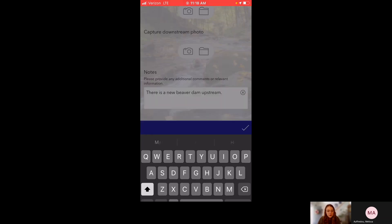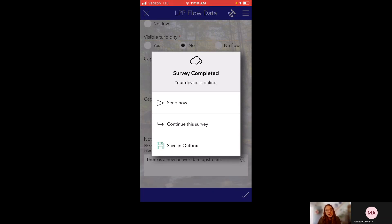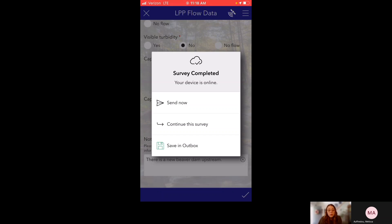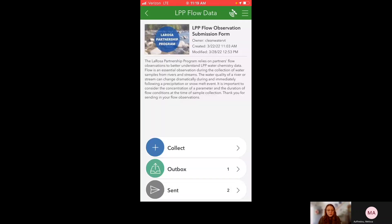Click on that and it will prompt you saying survey completed. And the great thing about Survey123 is for those who are in the field, it does know whether or not your device is online. So it says my device is online and it's prompting me to send now. But if your device is offline, it will prompt you to save in the outbox, which as you can see is the third option down here. So just to go over how we would save in the outbox and then send things later, I'm going to save this in the outbox.